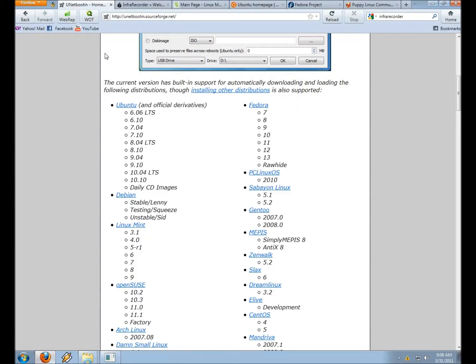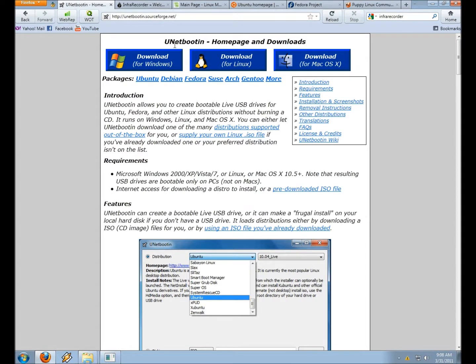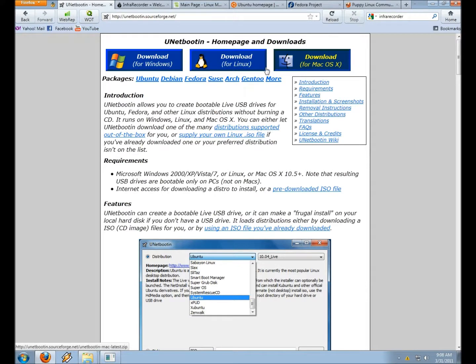The first thing you're going to want to do is go over to the Unetbootin homepage. I'll put the link for that down at the bottom. There's a download for Windows, one for Linux, and also one for Mac OS X.